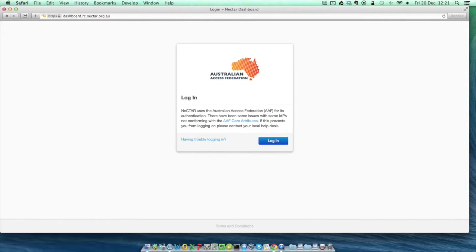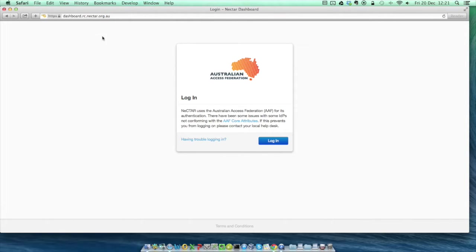If this is the first time you've connected to the research cloud, you'll have an extra step here which is to confirm the organization you work at. Once you've selected the right one, check the option to remember that permanently, and then you'll be able to skip this step next time.